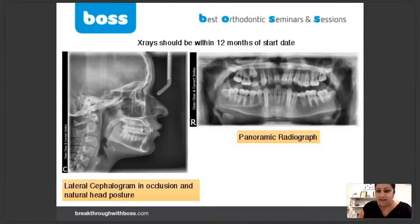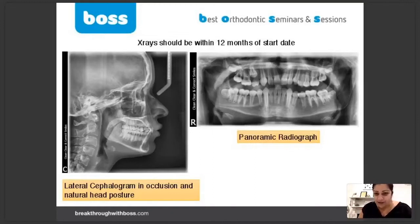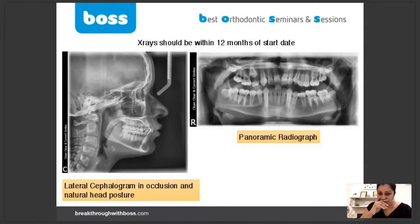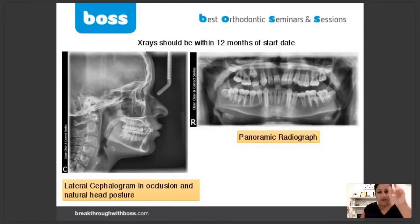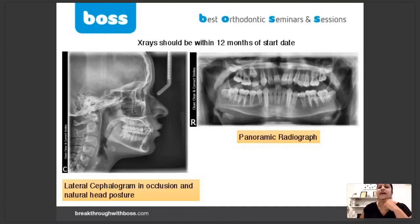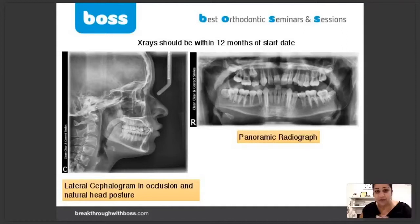This is the basic set of orthodontic records. You need those photographs I just showed you, digital models or study models with orthodontic trimming and bases, a lateral cephalogram — make sure it's in occlusion and natural head posture. The patient just looks as far into the horizon as possible. Sometimes people have a mirror and ask the patient to look into their own eyes — that's natural head position, with the head not tipped up or down, directly level. This is actually a really good cephalometrics radiograph and a really beautiful panoramic radiograph.